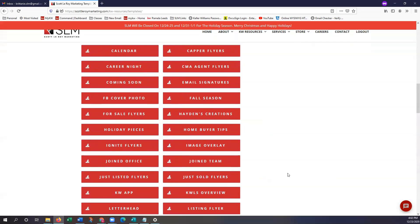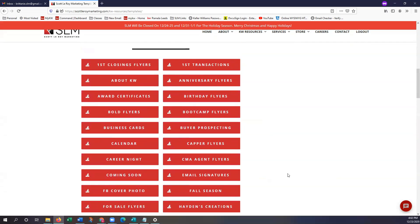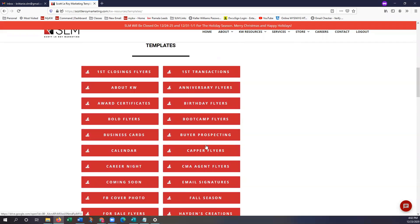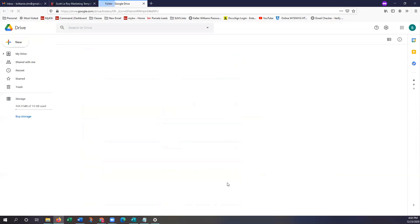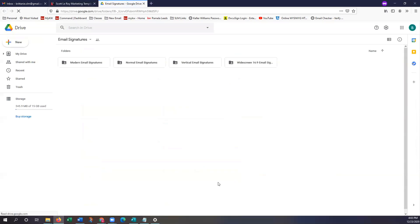I'm going to scroll back towards the top in order to access email signatures. You'll see email signatures are in the second column, they're about the ninth one down. We're going to go ahead and click on that. Once you guys have opened email signatures, you should see four separate folders. These are just the folders that are going to house the actual templates available to you.